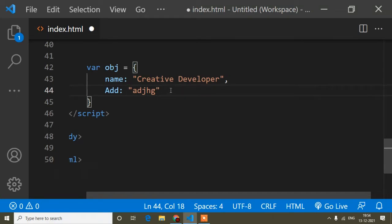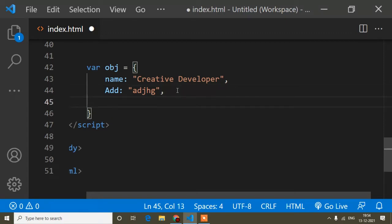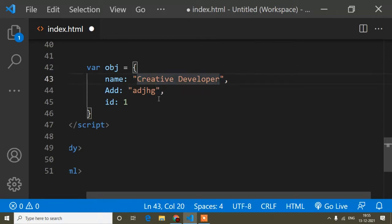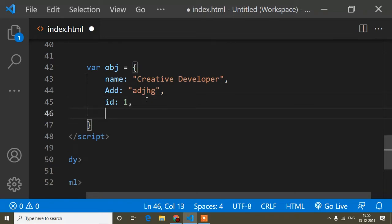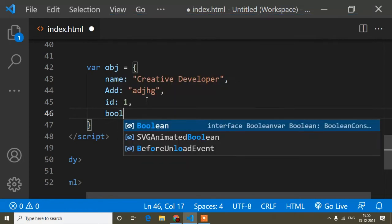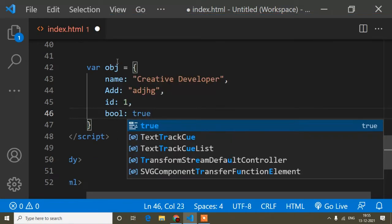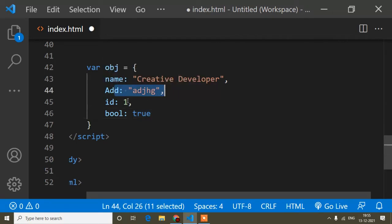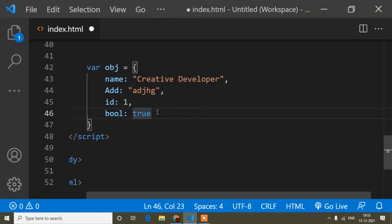Now I'll add more properties. Suppose 'id' is 1 — this is a number. When writing a number I don't use inverted commas, but when adding a string I use inverted commas. Also I'll add a boolean value — 'true'. So now these are a JavaScript object with different data types: string, number, and boolean.